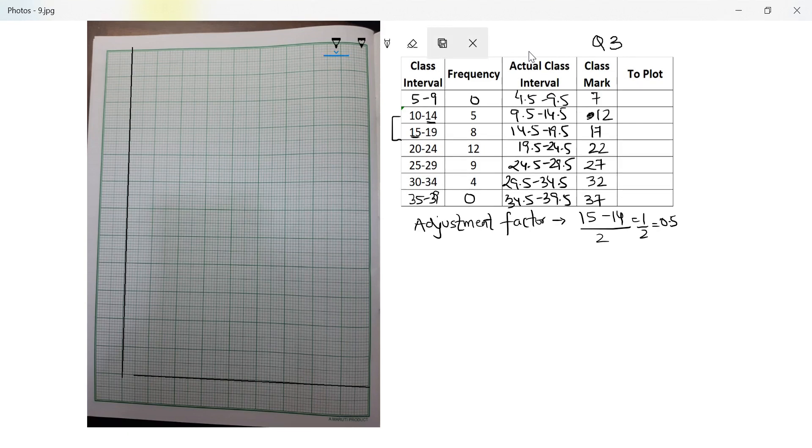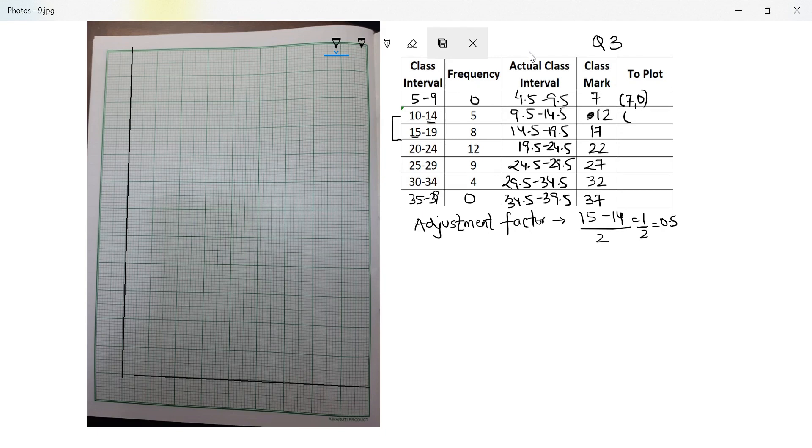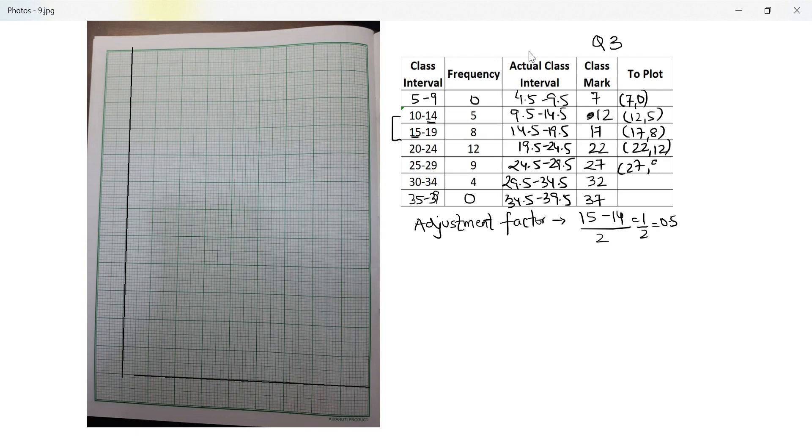Last column which is not mandatory which I always write though for my convenience, what do I have to plot? So I have to plot the class mark on x and frequency on y. So that's 12 with 5, 17 with 8, 22 with 12, 27 with 9, 32 with 4 and 37 with 0. So this is what I need to plot.